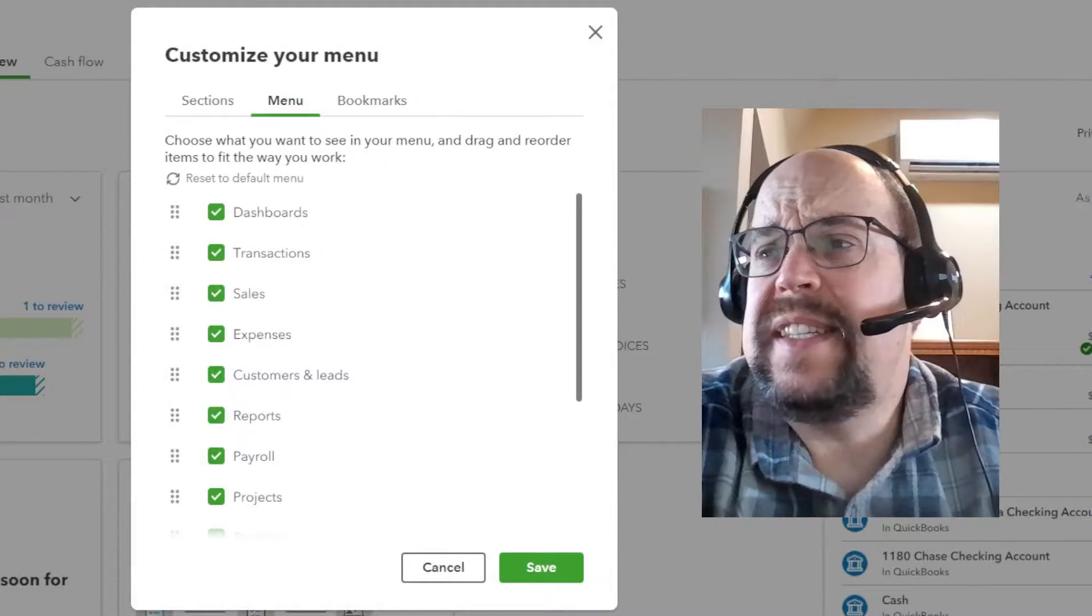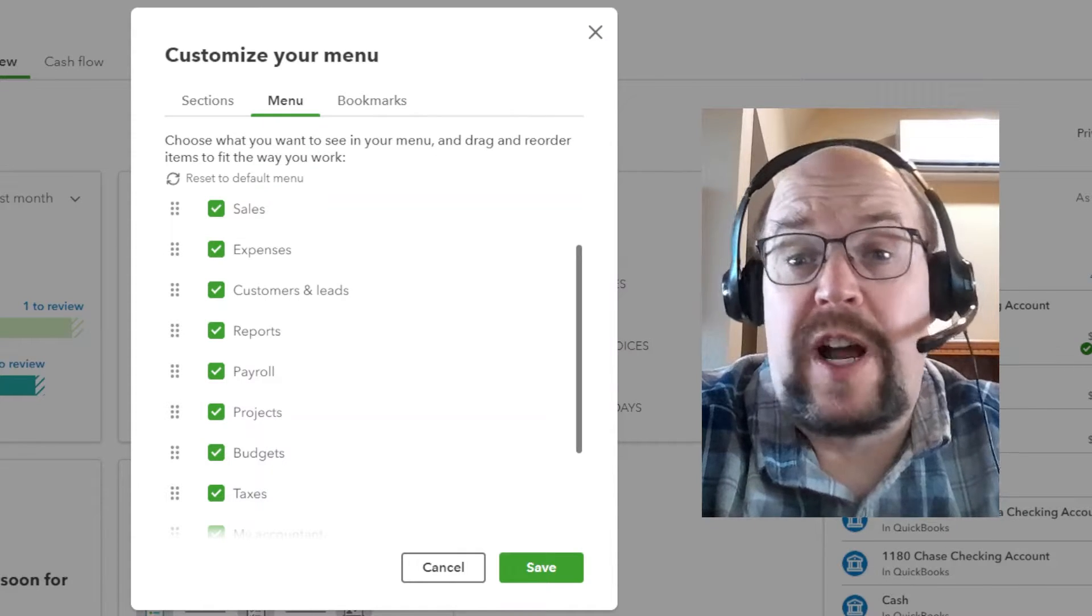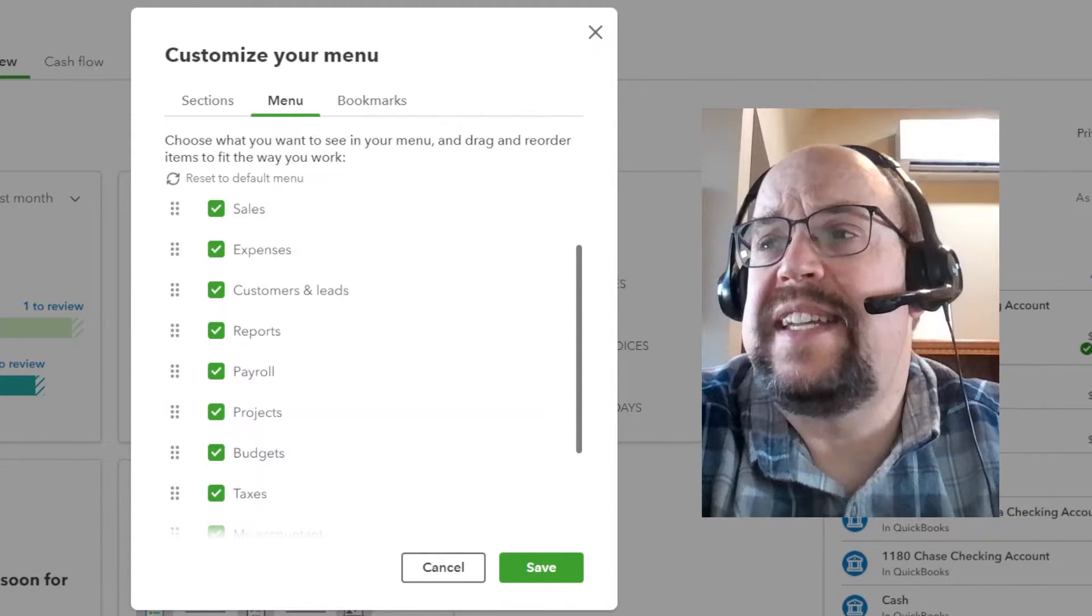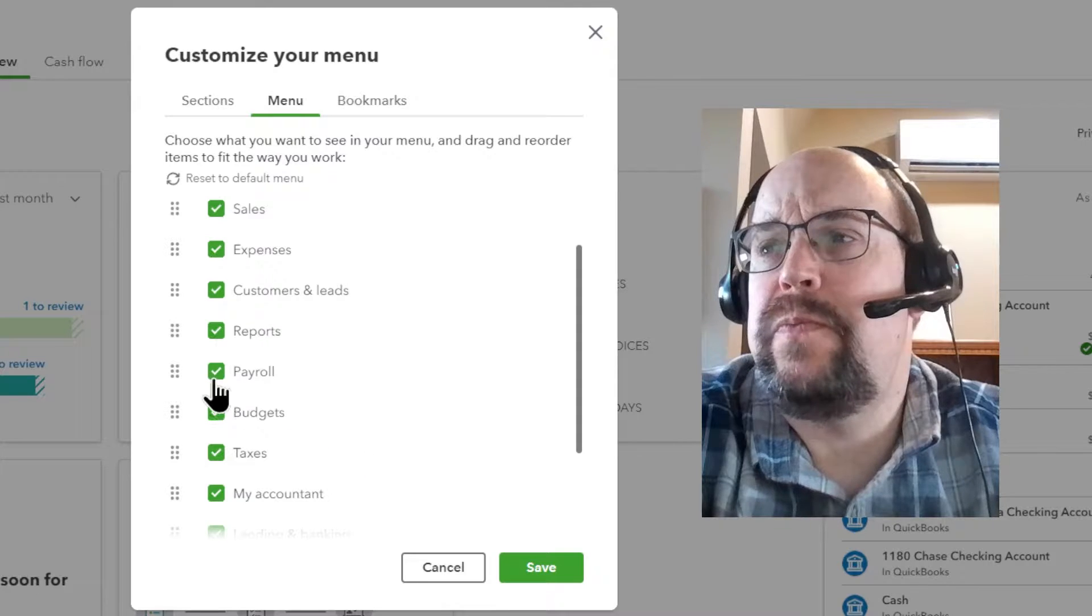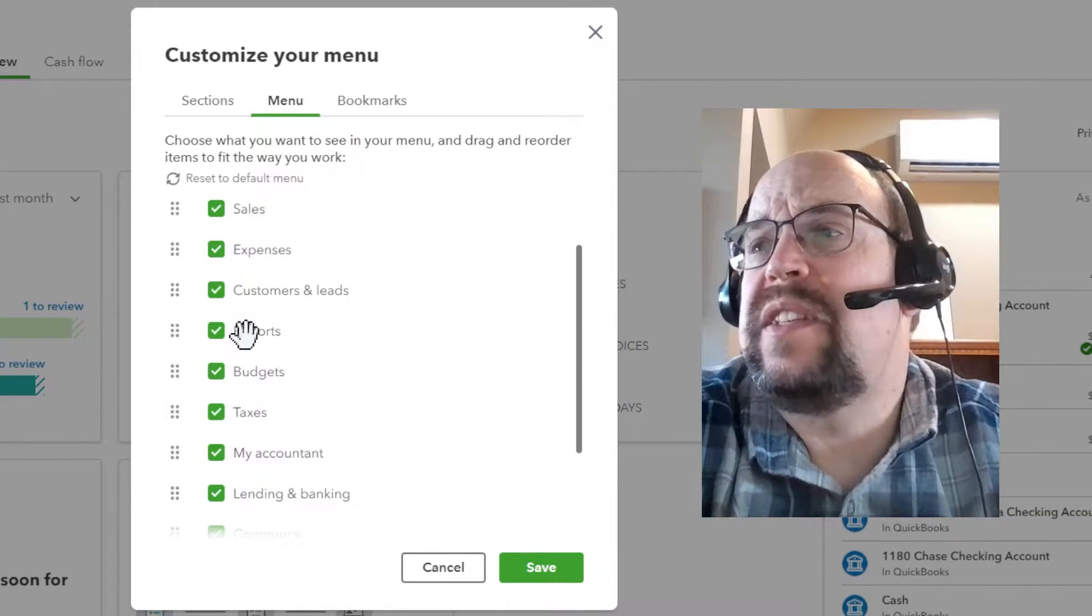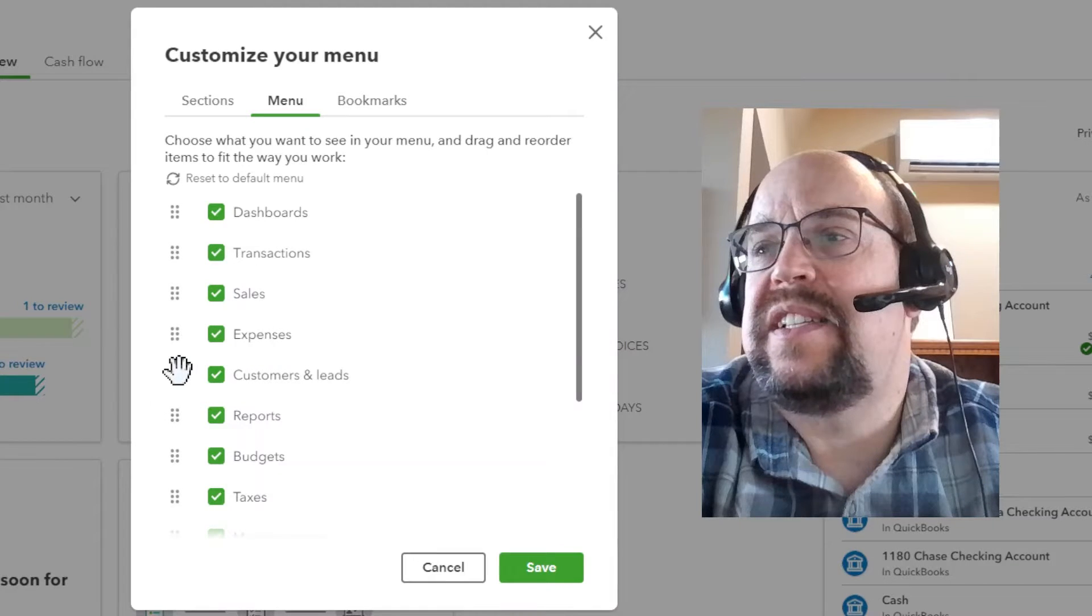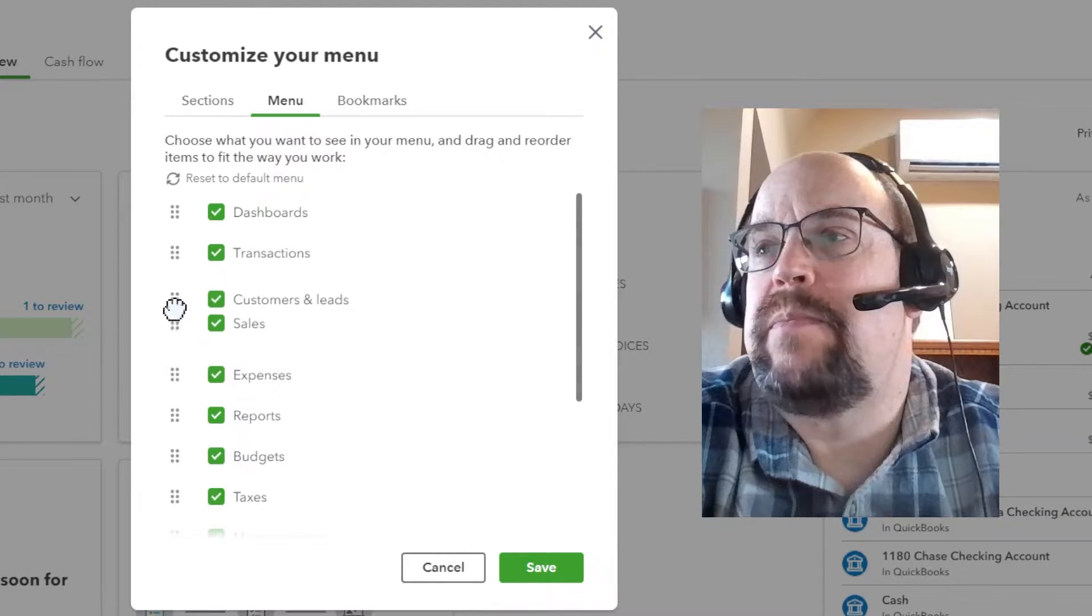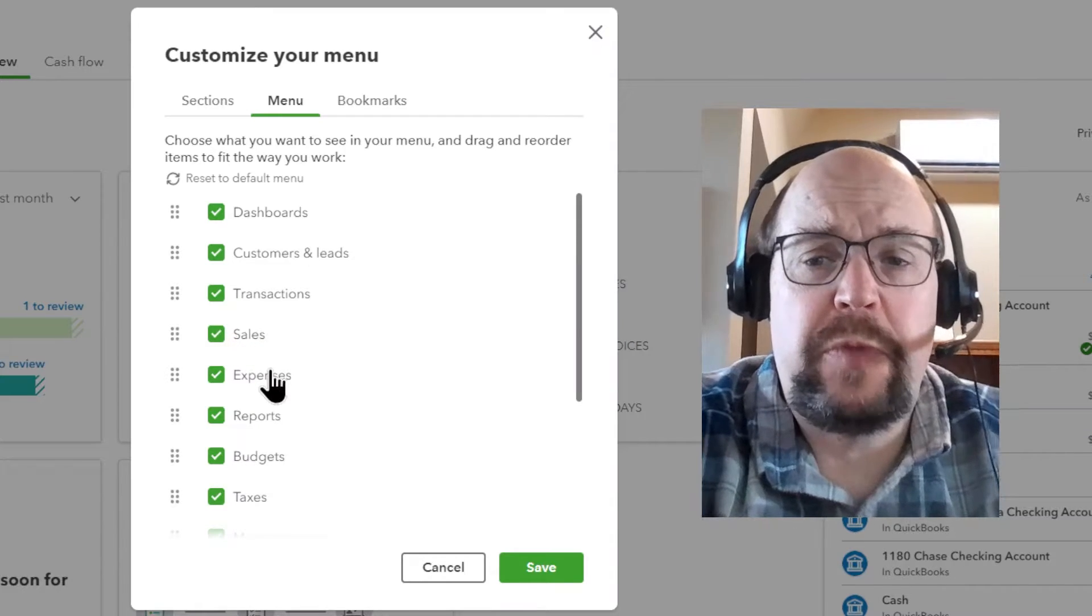Let's say I'm not very heavily involved in payroll or I have nothing to do with payroll. I can deselect payroll, and that'll take it off of my menu. Also, let's say I'm heavily involved with customers. I can select customers, and I can drag it up higher in the menu. Pretty basic.